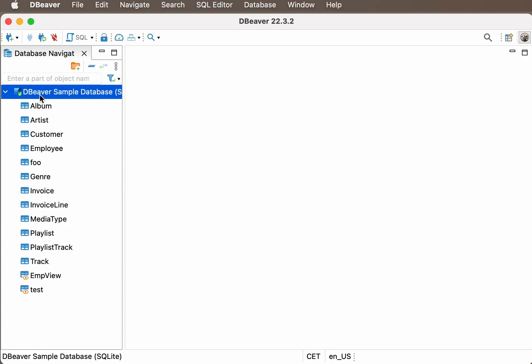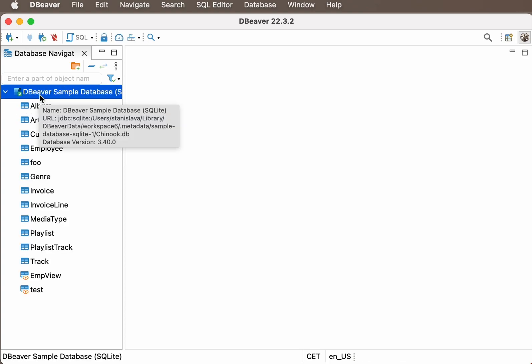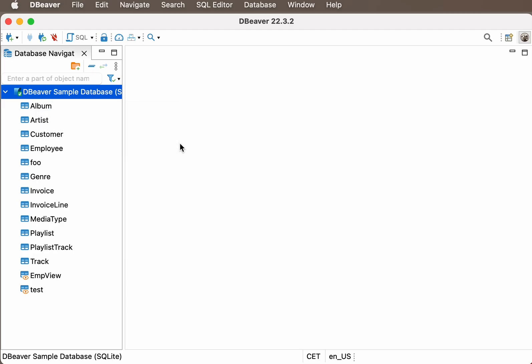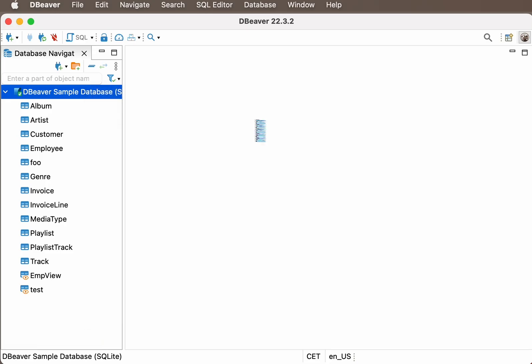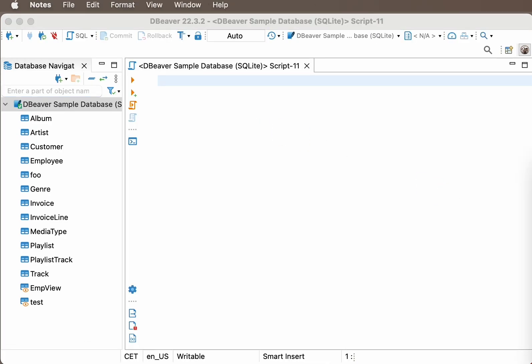If you don't know how to download and install the application, follow the link in the description or click on the tooltip on the right-hand side of the screen. Let's open the SQL editor and look at the basic syntax of a CREATE TABLE statement.